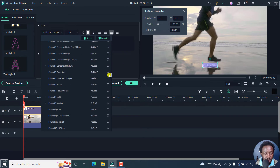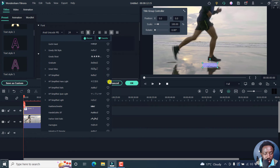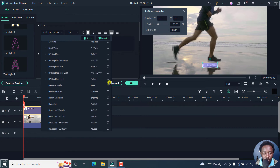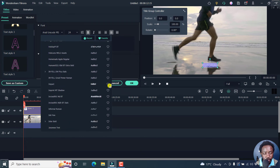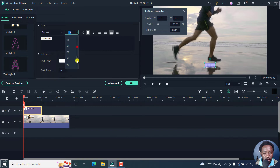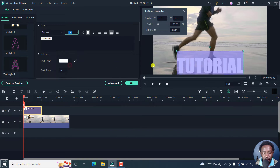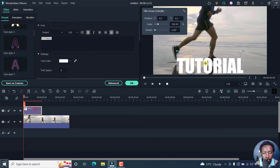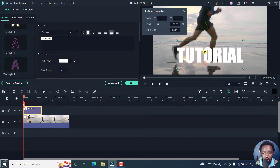And then we can choose a bolder font. Let's scroll down to 'I' and go for Impact. Then we can change the size to probably 150. And I can just click it and bring it up to where I want it to be.